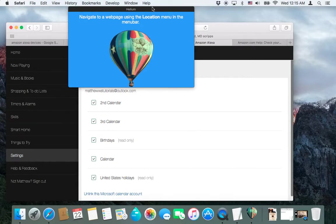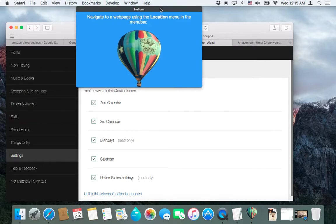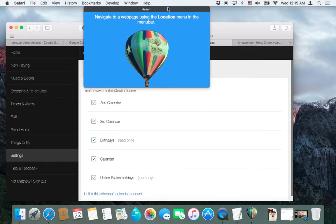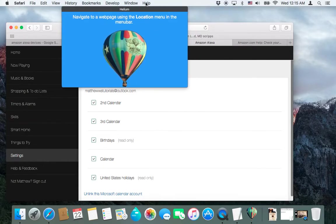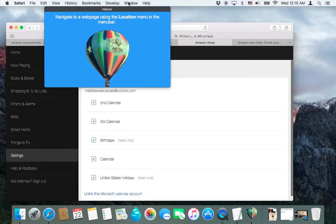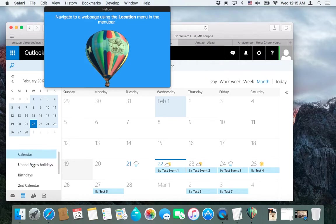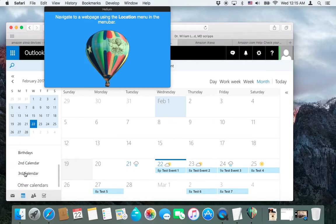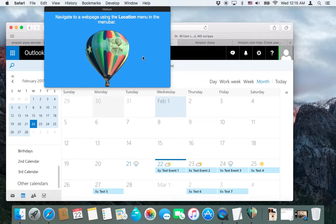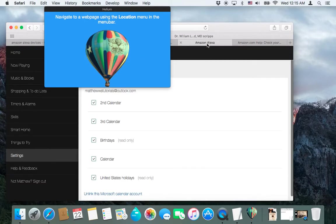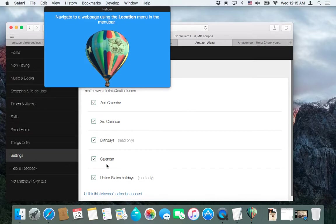And notice what it did was, we had in Outlook, we had the main calendar, U.S. holidays, birthdays, a second calendar, and a third calendar. I think that's it. So when we come back here, we have our second calendar, we have a third calendar, birthdays, we have the main calendar, and the United States holidays, which is, I think that one's there by default.